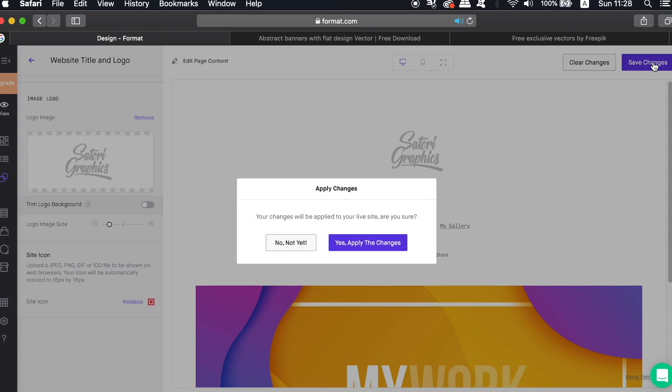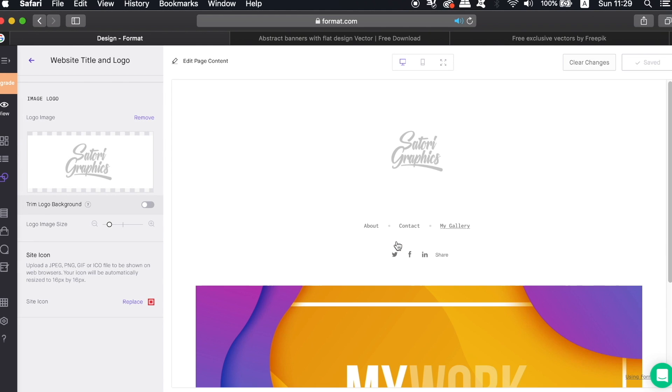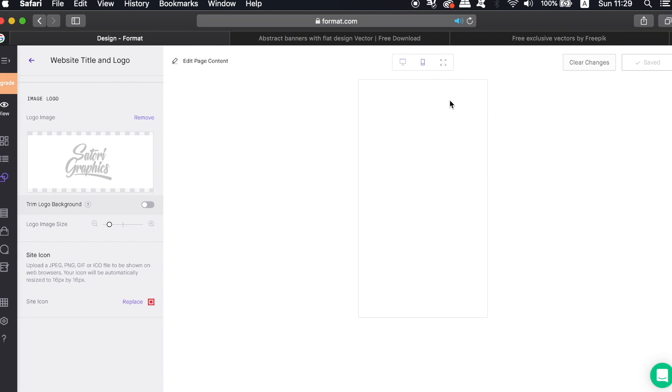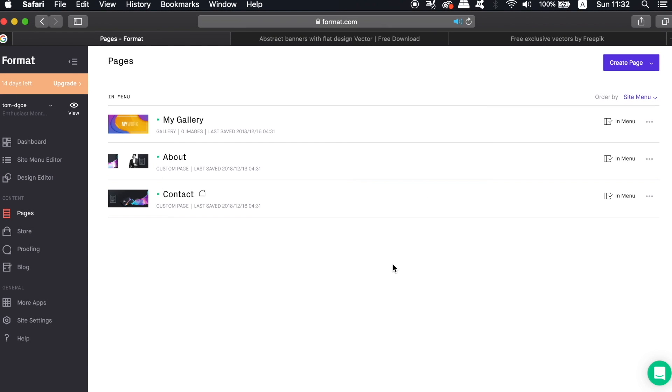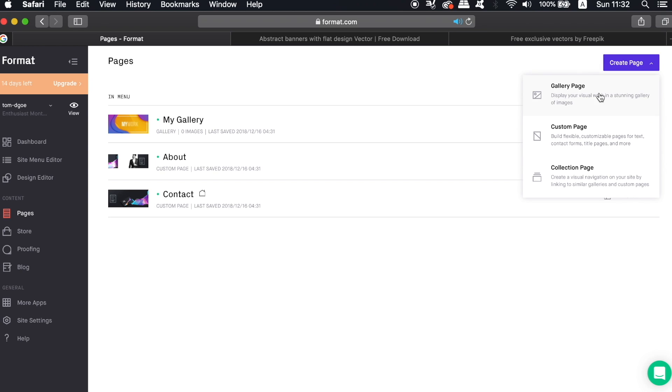Also here we can check the view of the website on both mobile and desktop, which is always handy to do whilst you're working through your website. Now I've got a couple more neat things to show you in today's video.